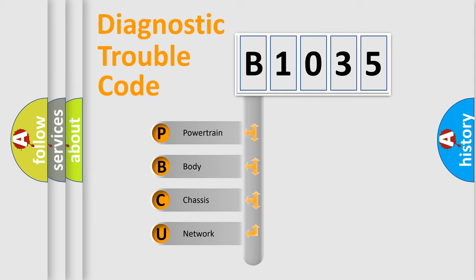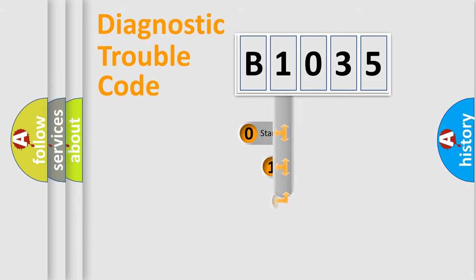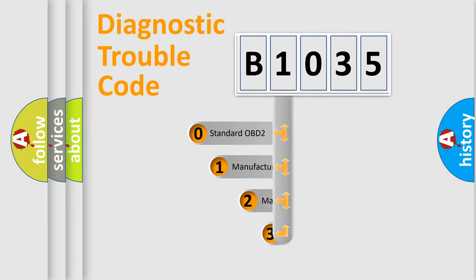We divide the electric system of automobile into four basic units: powertrain, body, chassis, and network. This distribution is defined in the first character code.